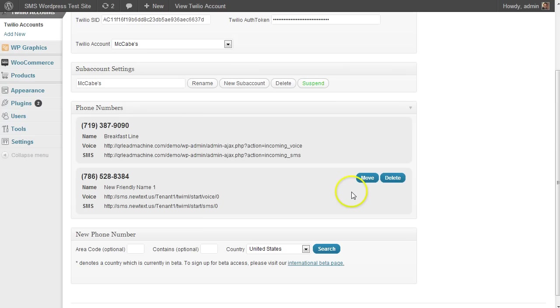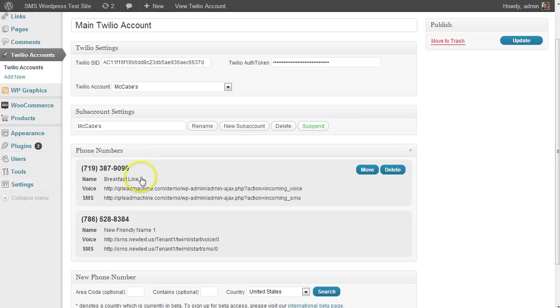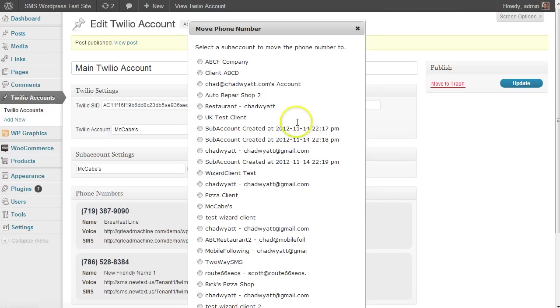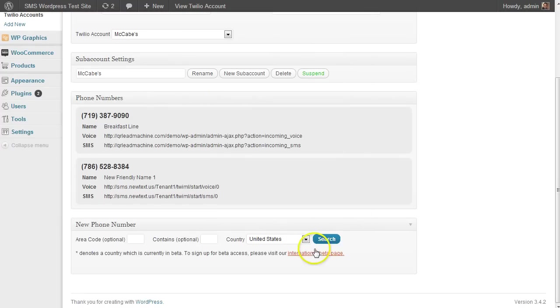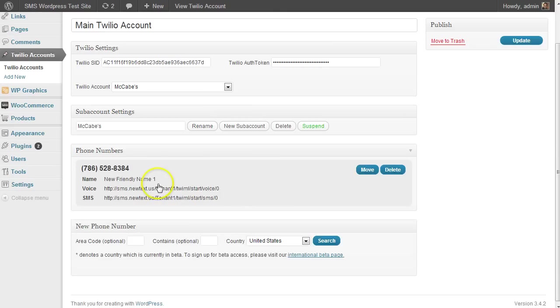And then let's say this line, you want to move into another sub-account because maybe that client doesn't exist, or for whatever reason you just need to move those phone numbers. Just click on the move button, and you'll get a list of all your sub-accounts. I could move it into the company I just created, hit OK, and we'll see this number disappear.